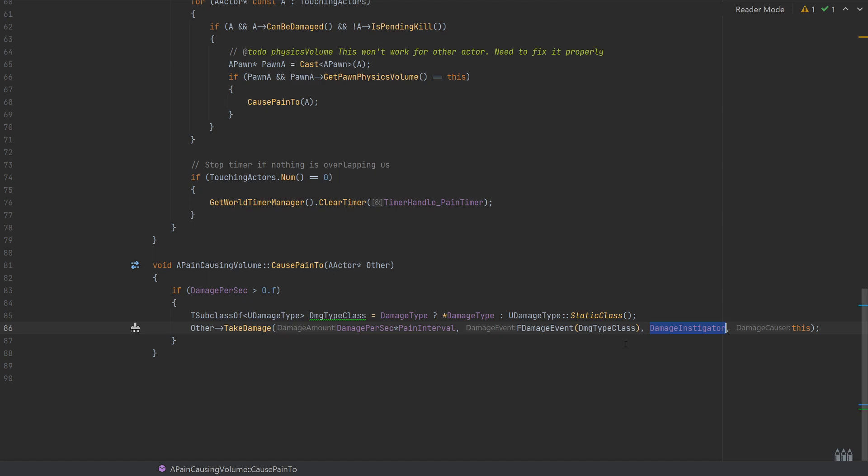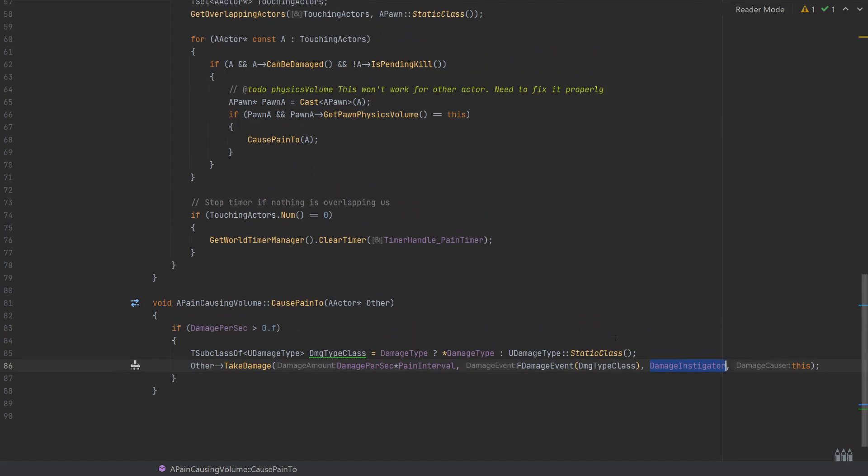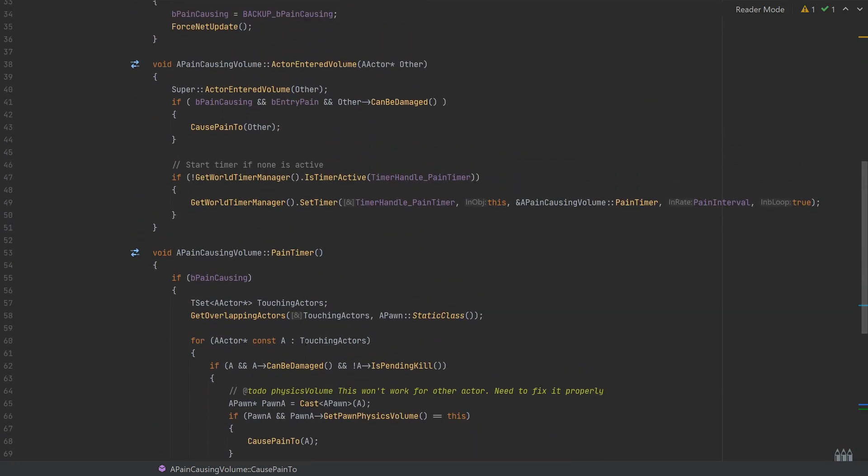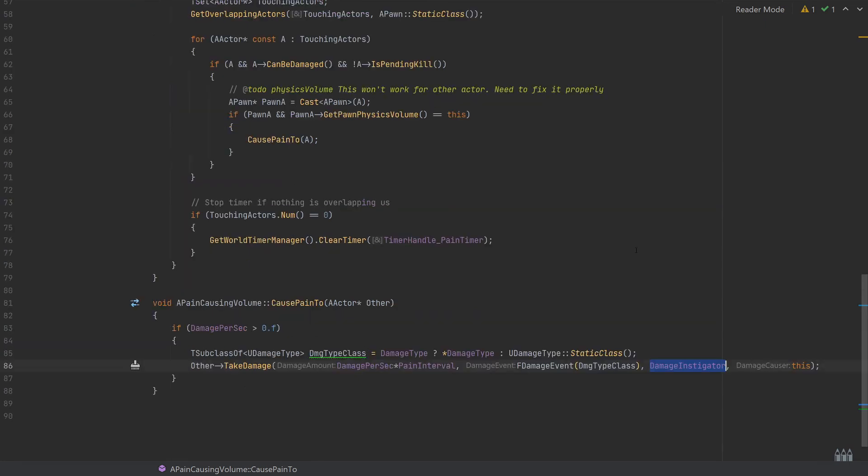You've got this nice pain causing volume if you ever needed to reference this. There's not very much documentation on this function, so if you ever forget how to do this, you can always drop into this and there's some examples already in the engine how you can set something like this up quite nicely and easily.